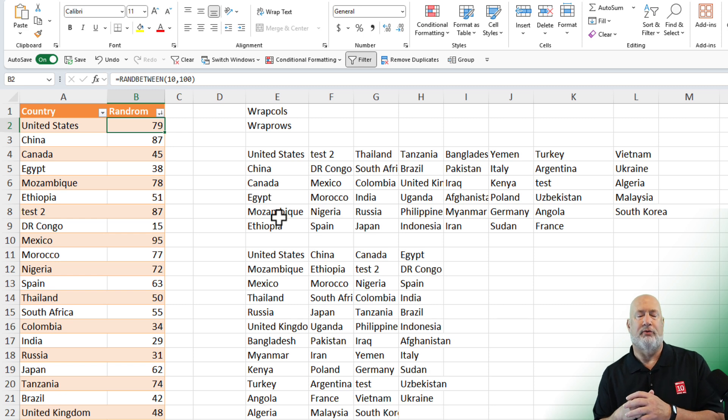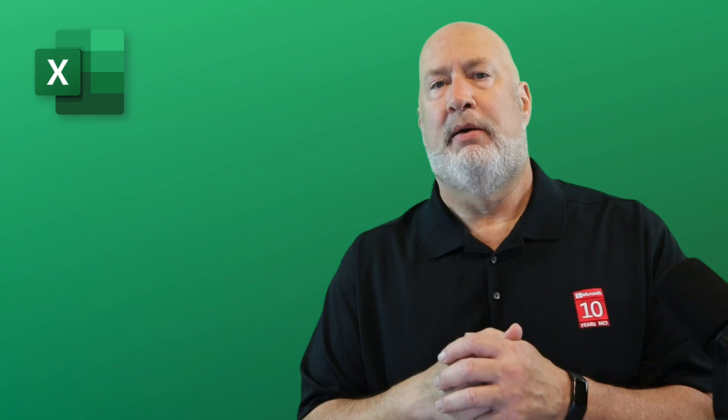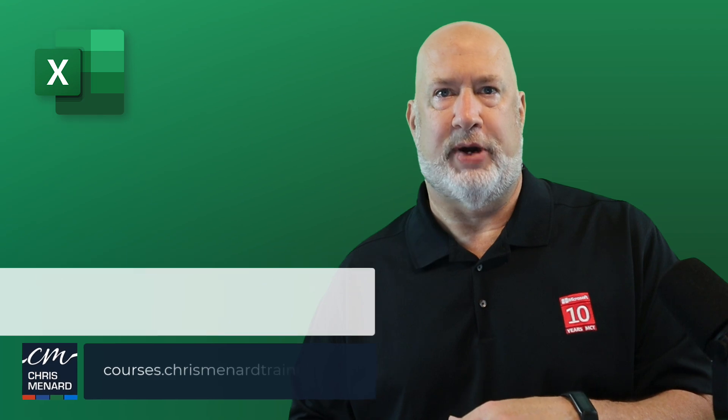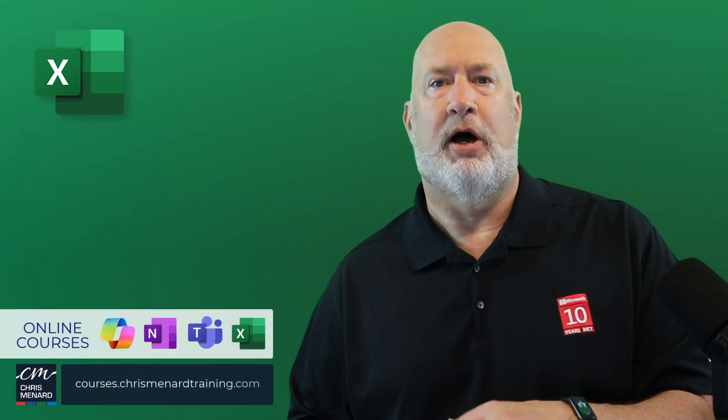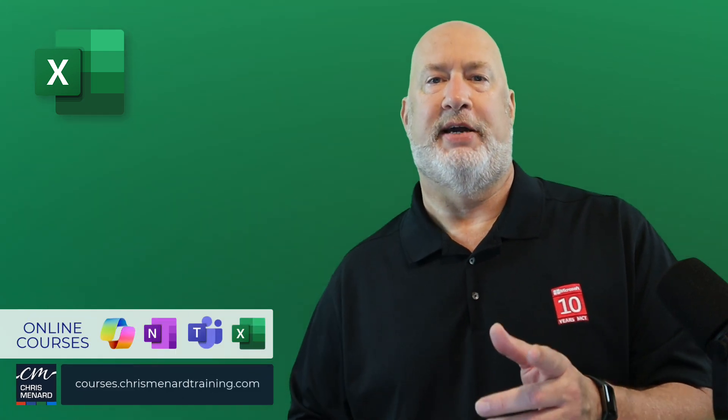So that's an example, one example of when you use this. Thank you for your time. My online training is available. Hope you have a wonderful day.